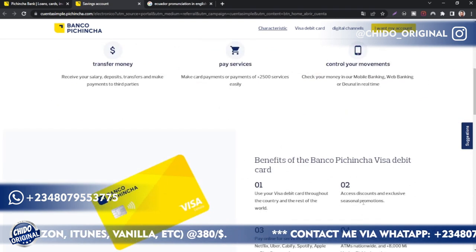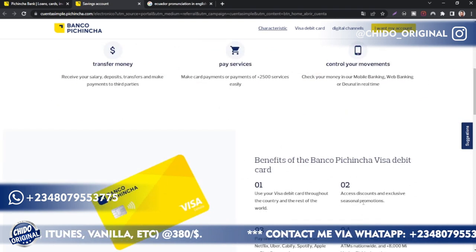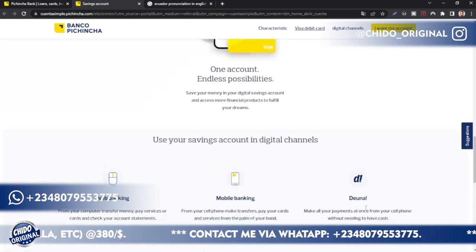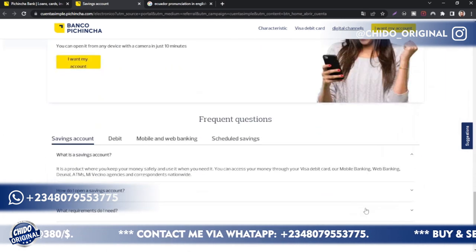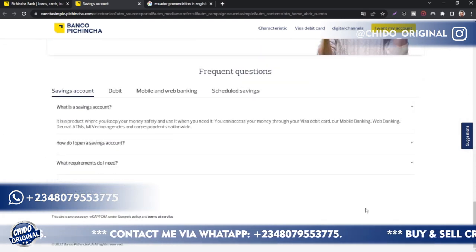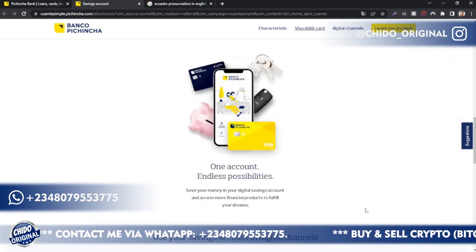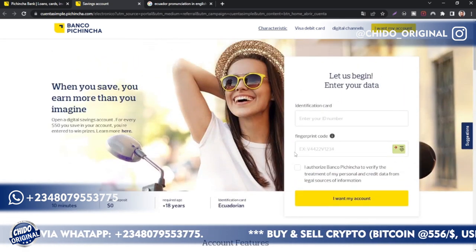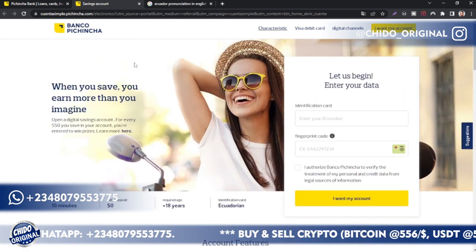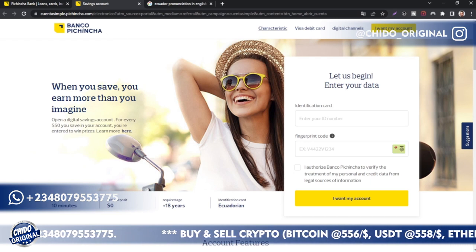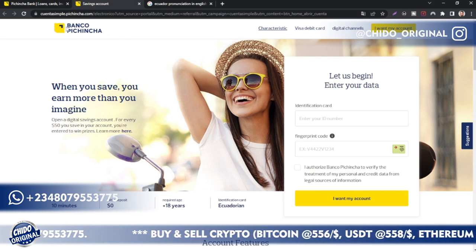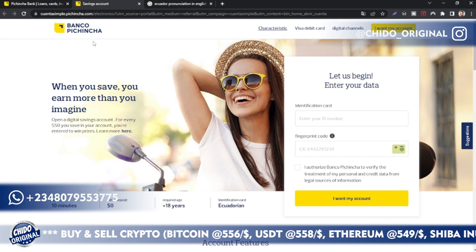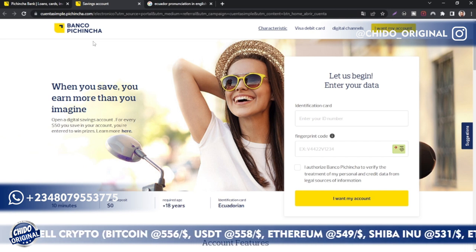After that they'll ask you for your name, your legal name, and some information like your address, just to make sure you are the authentic owner. You upload your government-issued ID and you have your account created. That's how to create a Banco Pichincha account.